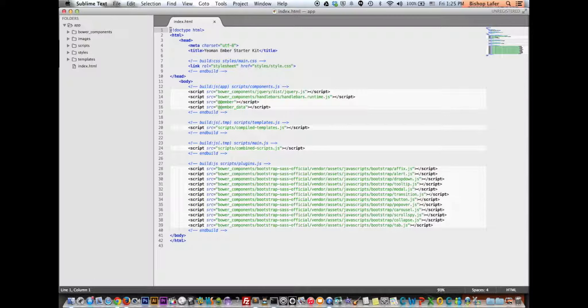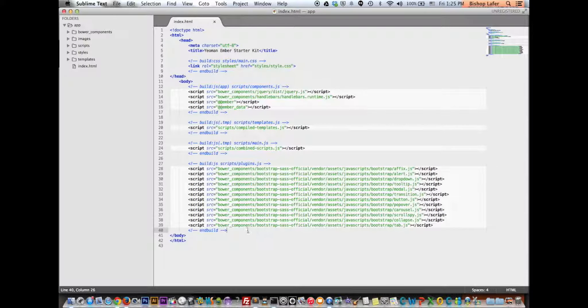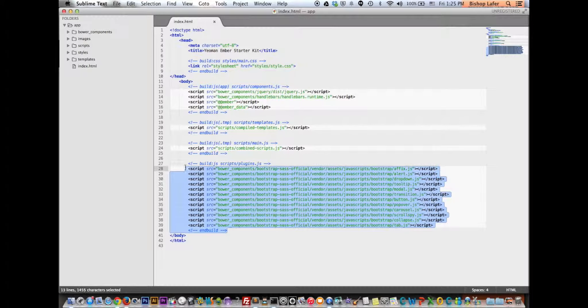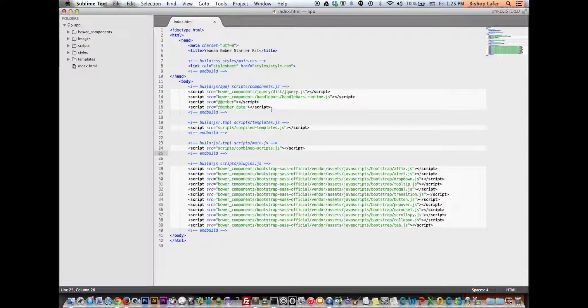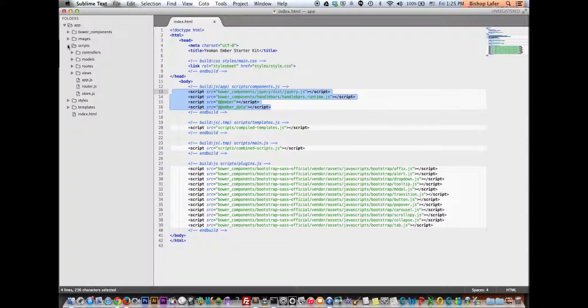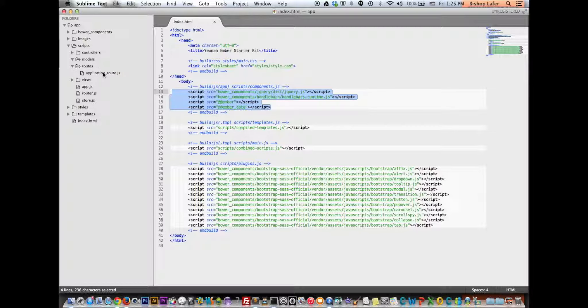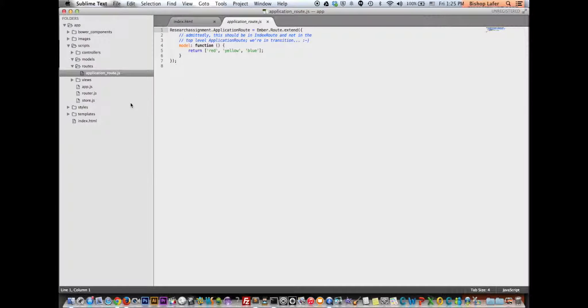Okay, so what we got is, it built out a HTML5 index file with all of our dependencies for our plugins, Bootstrap. And then these are all of our jQuery and handlebar dependencies. And then within here, we've got controllers within our scripts, models, routes. There should be a default route.